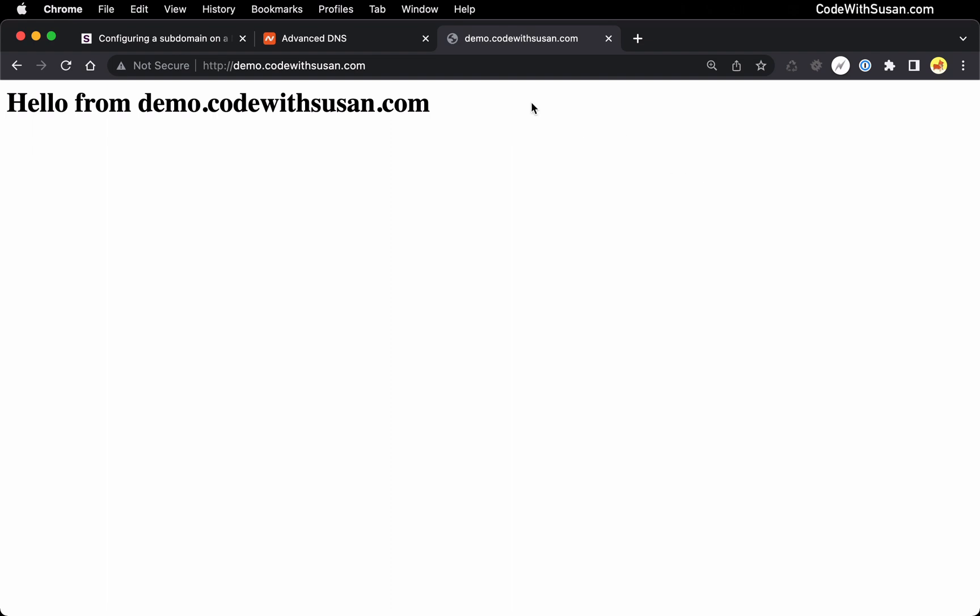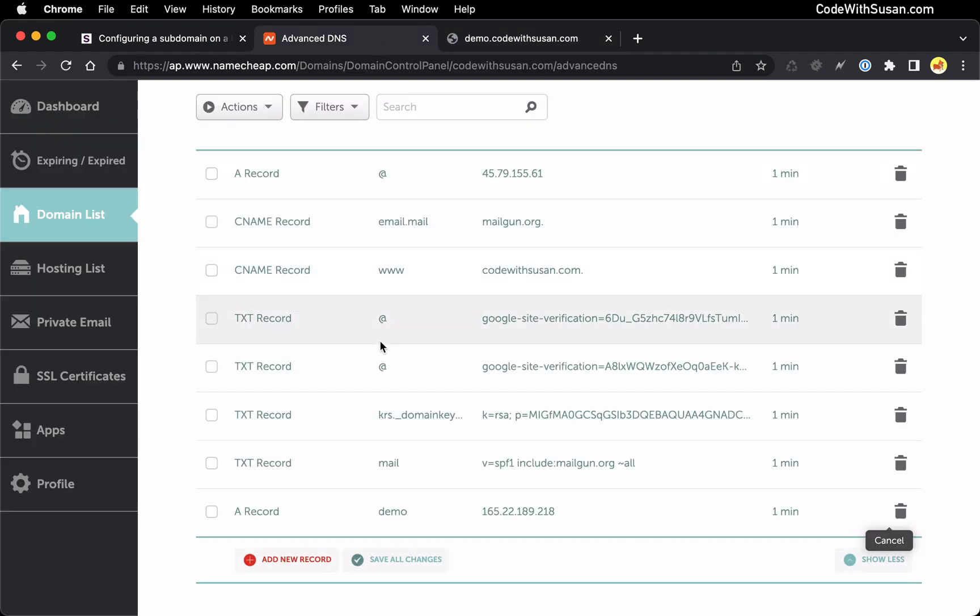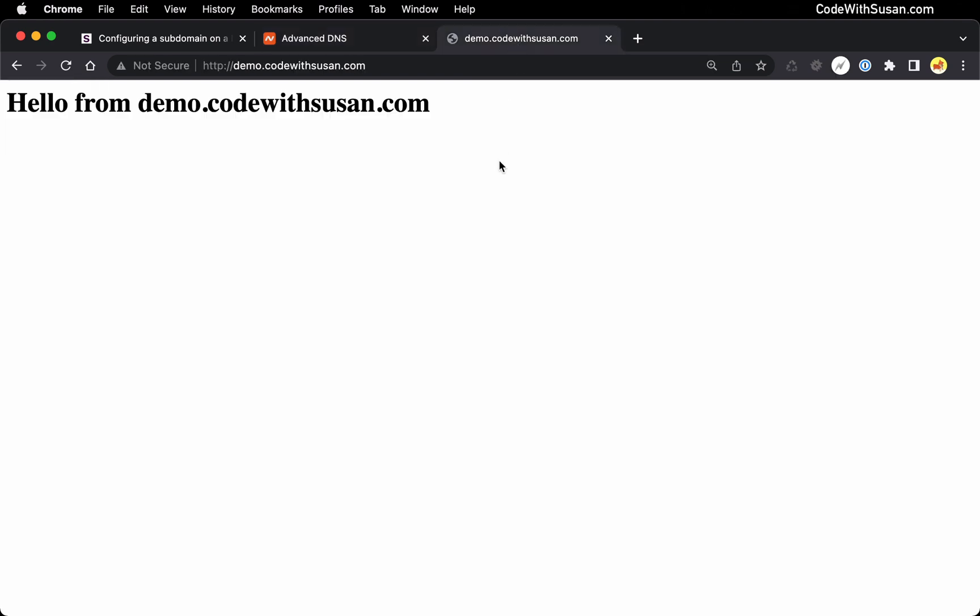First is you've got to create the DNS record for the subdomain. And then on your server you got to create that config file and make sure it's linked over into sites-enabled. Now if you got to this point and it's not working as expected for you feel free to leave a comment below explaining the error you're seeing or what the problem is and I could help point you in the right direction.